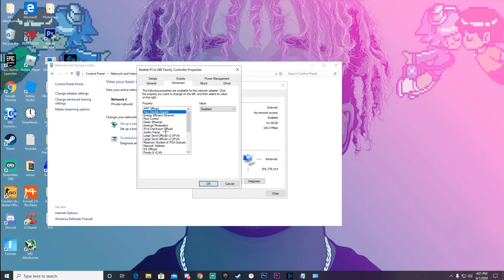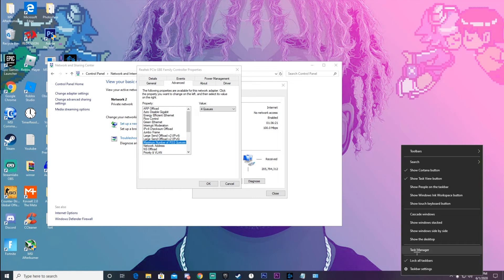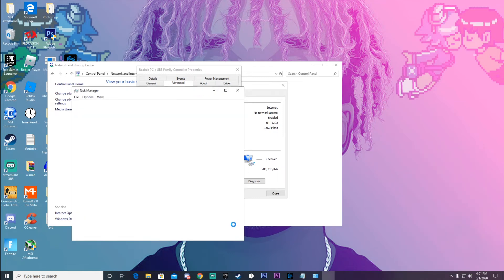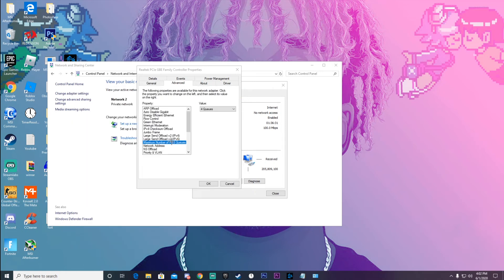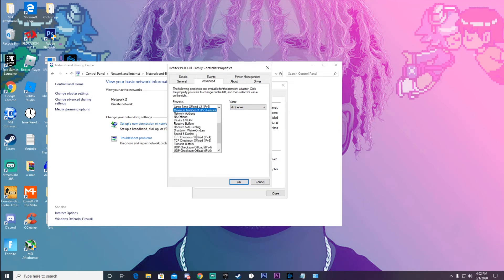The one I'm going to show you is Maximum Number of RSS Queues, because this one you guys might not know. This is basically how many cores you have in your CPU. To find that, right-click at the bottom taskbar, click Task Manager, go to Performance, then CPU — it should say how many cores you have. I have four, so I'm going to set the value to 4.